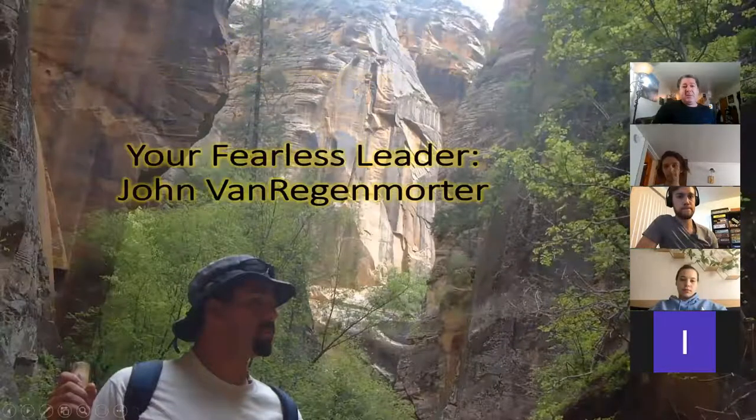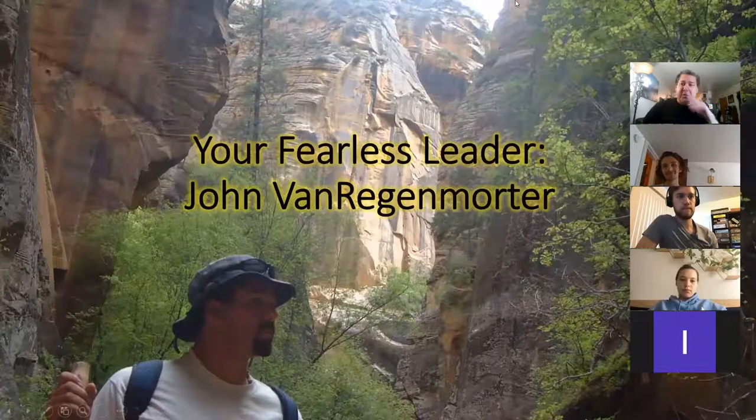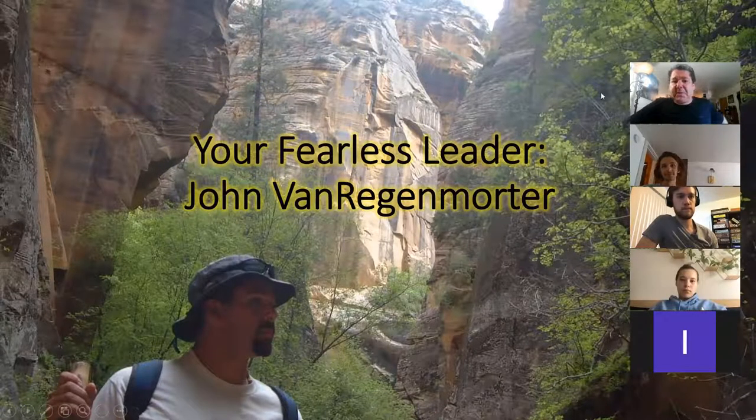This is indeed Introduction to Geology. That's not what you're expecting. You're now in Introduction to Geology. And here I am, your fearless leader, John Van Regenmorder. You can just call me John or professor or whatever, you know, simple for you.